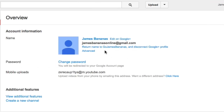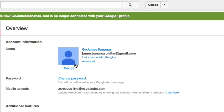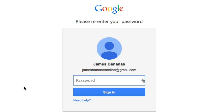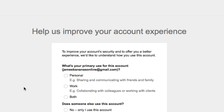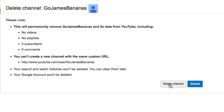Now, what I need to do is return name and disconnect Google Plus. So click on that, click on OK, and then click on Advanced. Then down here you'll have Delete Channel. You'll need to put in your password again and then just answer the quick questions that they've got.